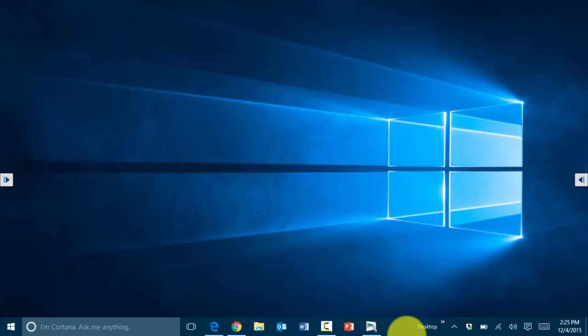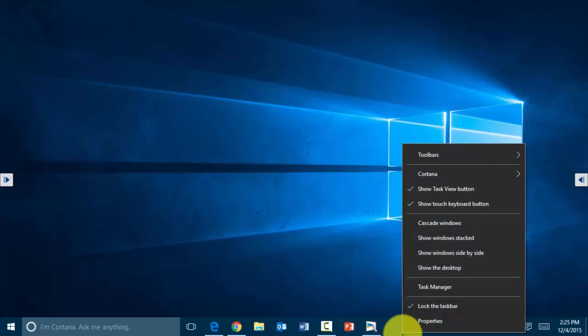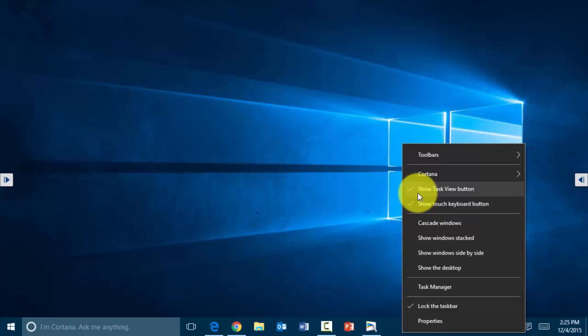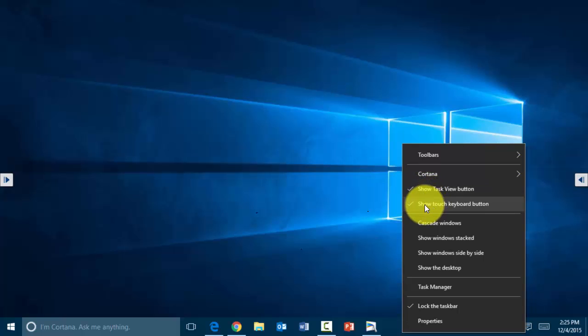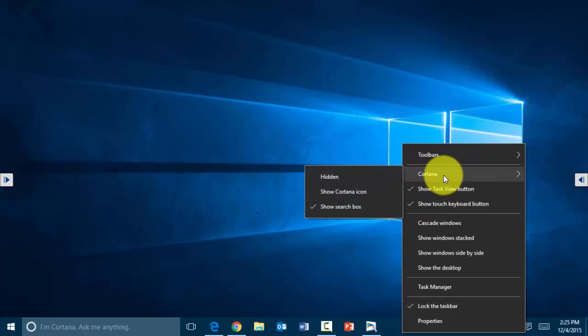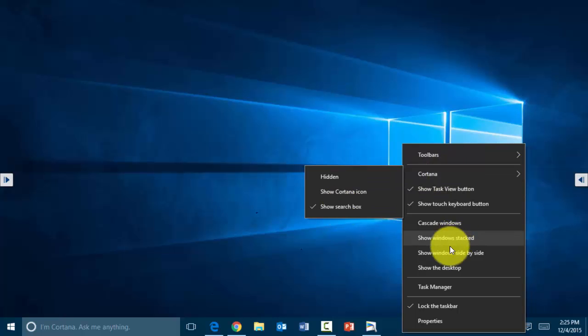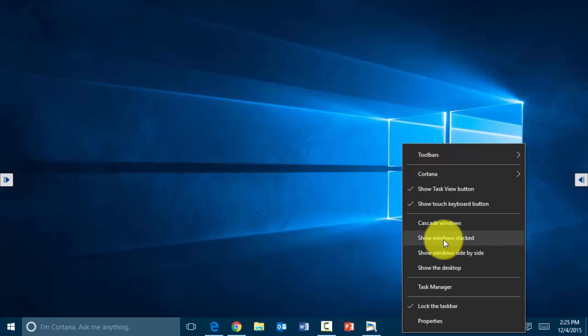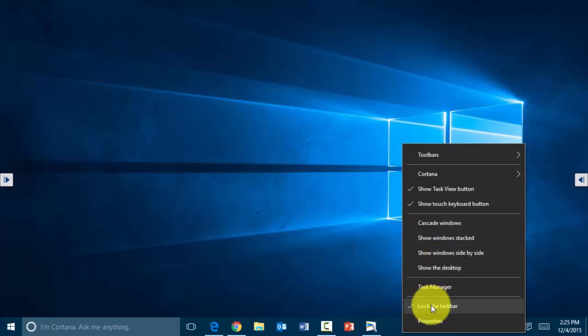Now to customize this, you can simply right-click and then choose to display certain things. For example, to show or hide the task view option if that is not useful to you, you can hide it from here. If you do not have a touchscreen, you don't need to show the keyboard button, and so on, as far as also configuring Cortana. There are some additional options here for how to show the windows side by side.